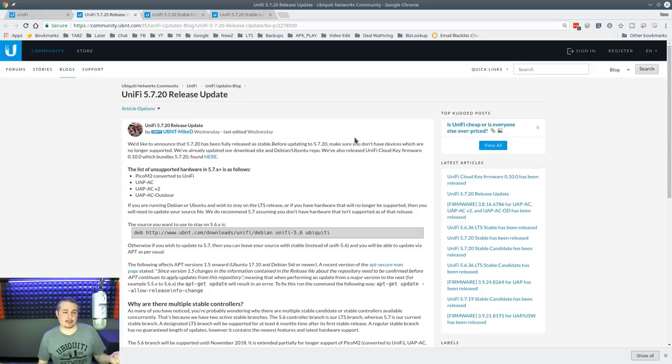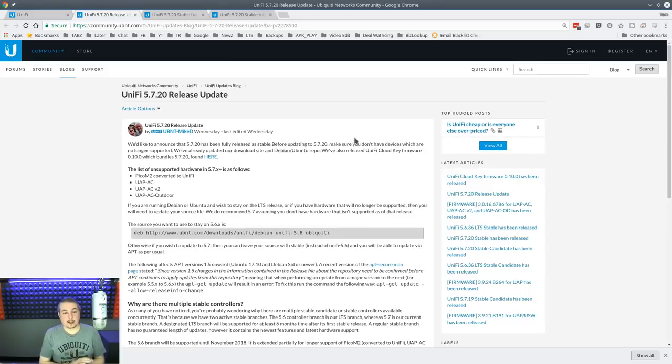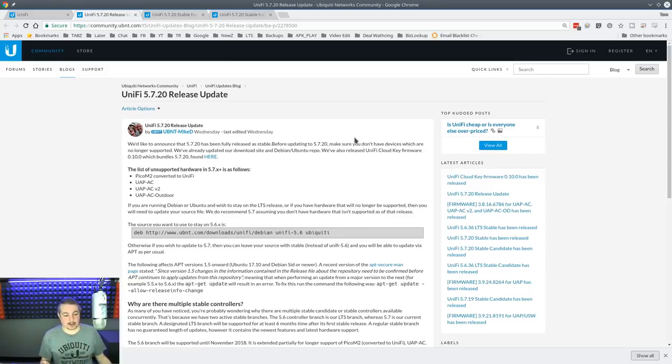So with the 5.7 release, they still have a 5.6 stable release, and a lot of people probably are on that. And the 5.6 is supported until November of 2018.